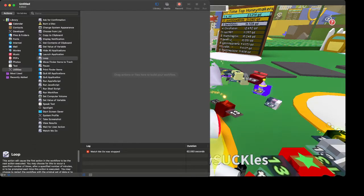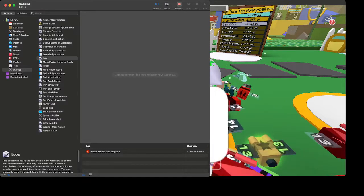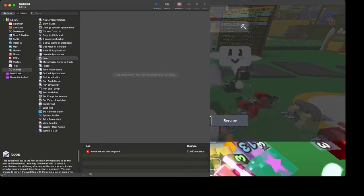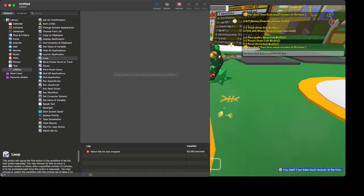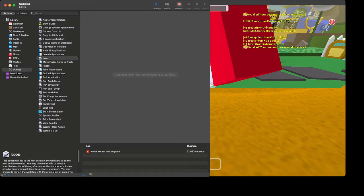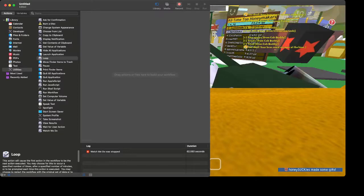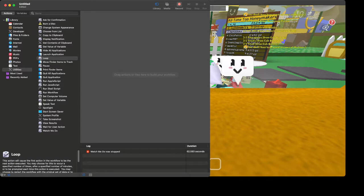Now we're going to click Record, and it is officially recording — as you can see right here. Everything you're doing right now it's going to record. You're going to go to the field, hit Reset, and wait for your bees to come back down to you. Make sure you are facing forward, as I'm facing right now. Wait for your bees to come down and back to you, and then act like a macro — go forward.